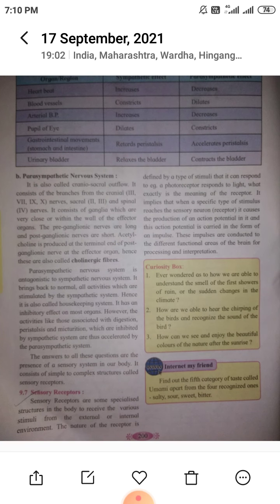In the parasympathetic system, preganglionic nerves are long and postganglionic nerves are short — the vice versa of sympathetic. Acetylcholine is produced at the terminal end of the postganglionic nerves at the effector organs. Hence, these are called cholinergic fibers.